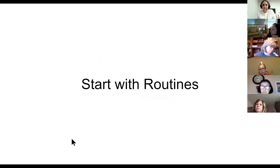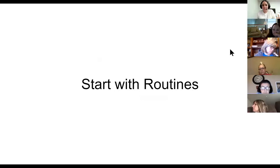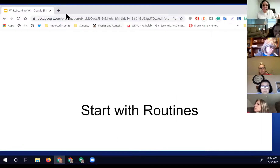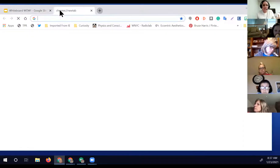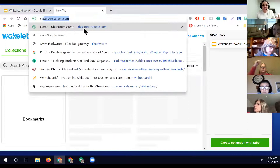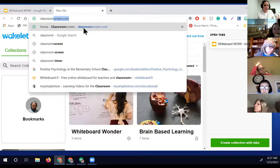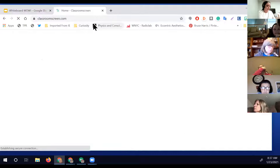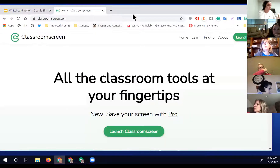Starting with routines, the first tool we're going to look at today is called classroomscreen.com. You may be familiar with this, but I'm going to go through it and show you what it is.